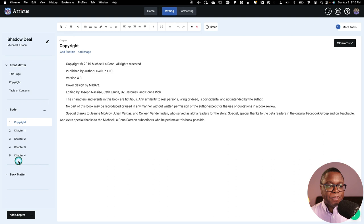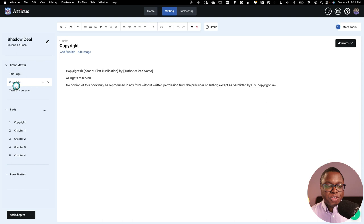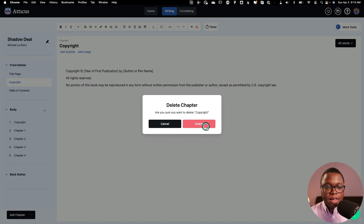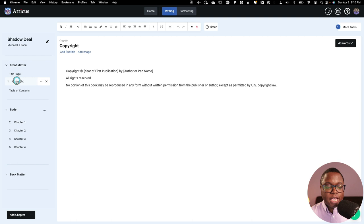So I'm going to select this X button here, and I'm going to delete the chapter. And then I'm just going to simply click and drag my copyright page into the front matter, and it will delete the numbering. And if I click on it, now I've got the copyright page as I intended it.